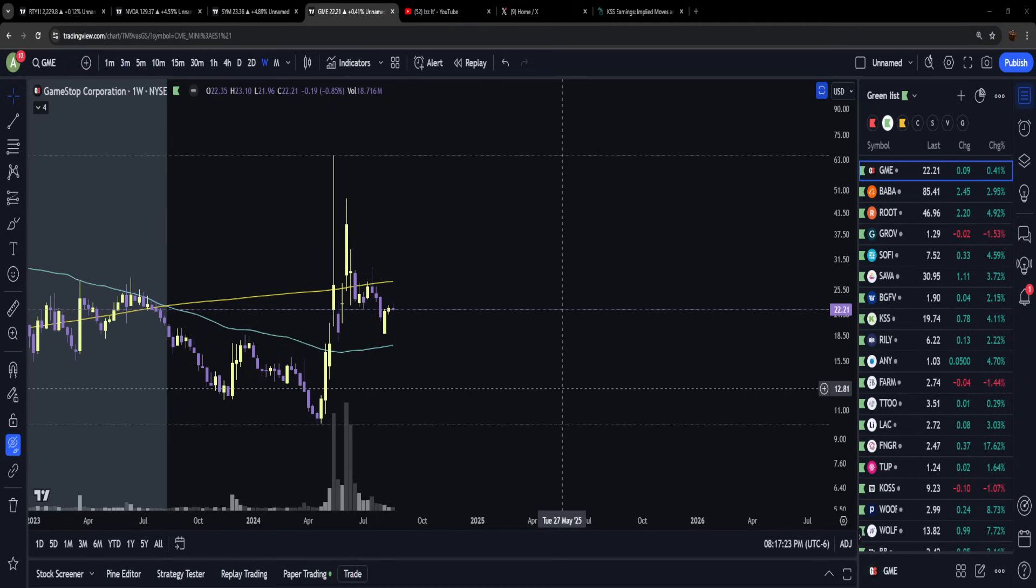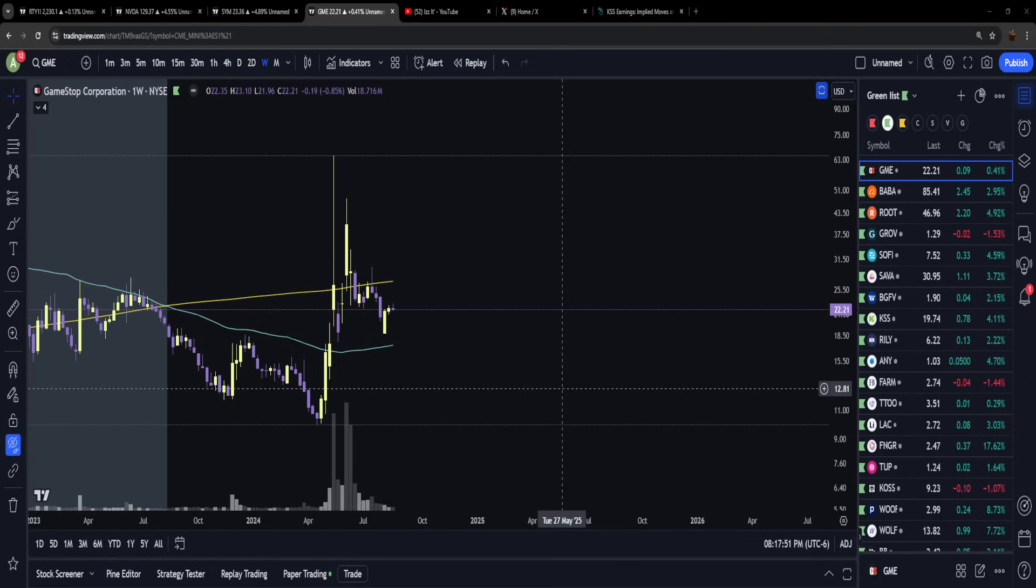If you believe that the people that have held this stock for three plus years are going to continue to hold and prove that sometimes good really does triumph evil, mark my words - something massive will happen with this stock and not a fucking soul will see it coming. Because that's how Ryan Cohen and GameStop have always functioned.